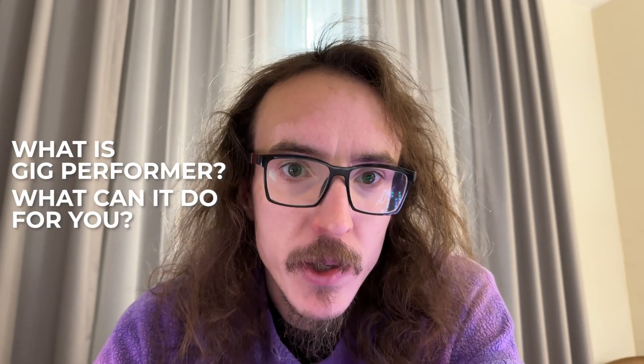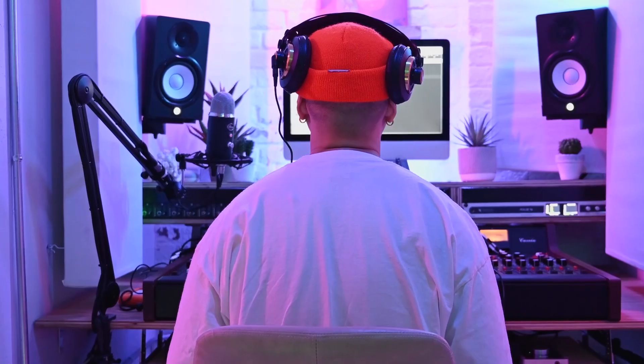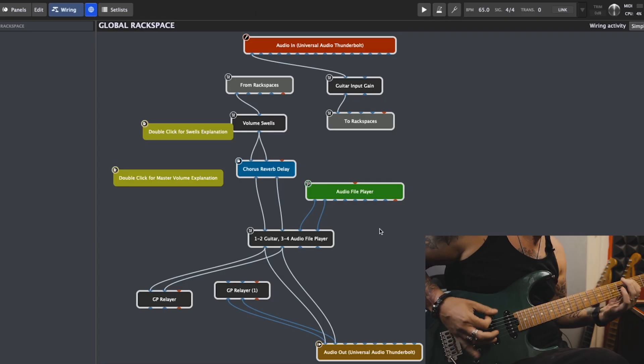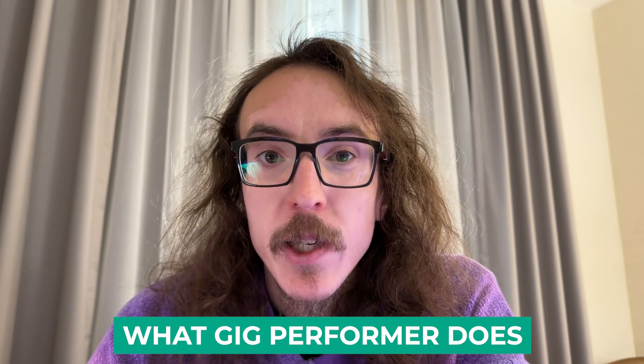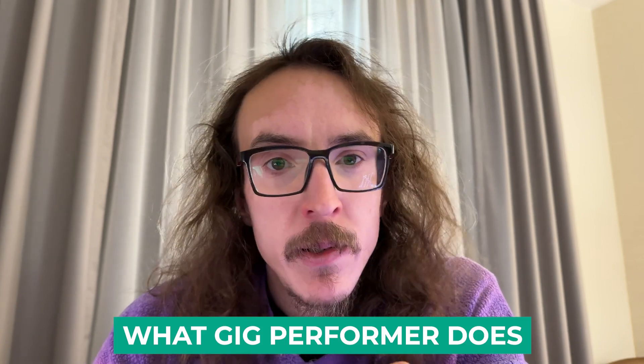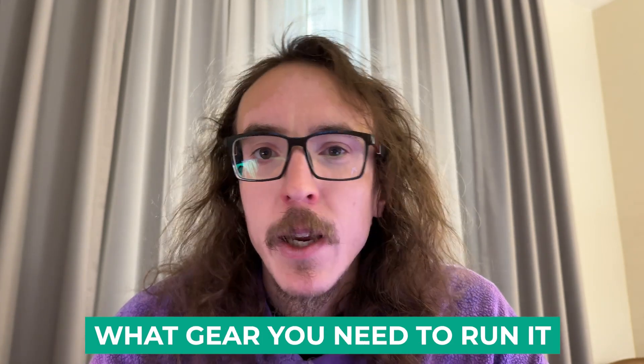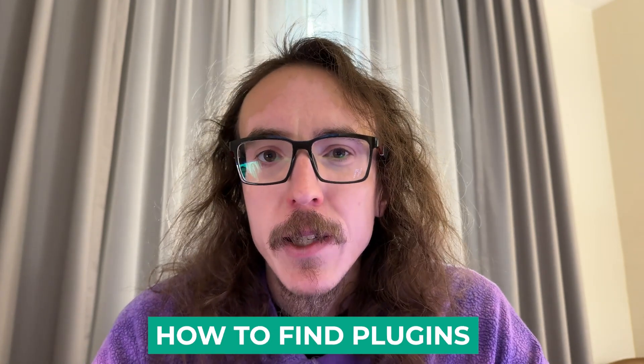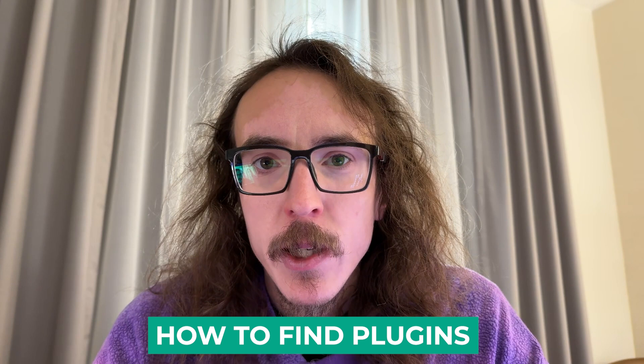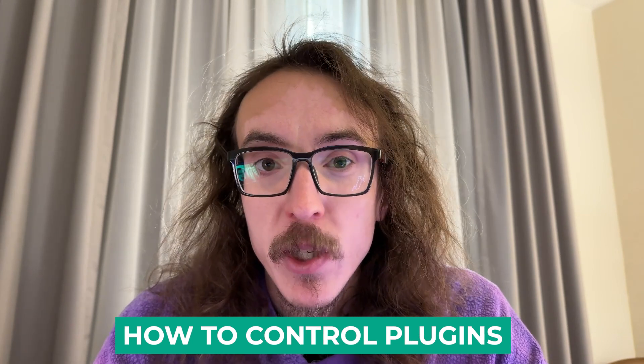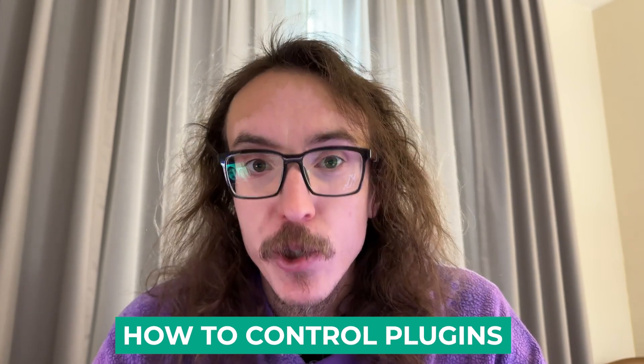We're going to start completely from scratch today. If you're a beginner, this will give you a basic overview of digital audio and getting started with Gig Performer. We're going to go over exactly what Gig Performer does, what gear you need to run it, how you can find and add your own plugins, and how you can control those plugins without touching your computer. Let's jump right in.